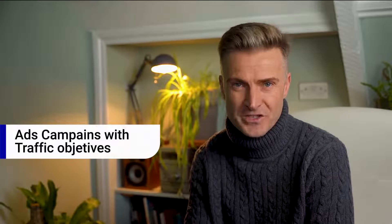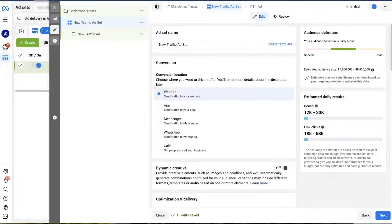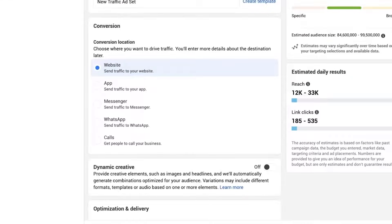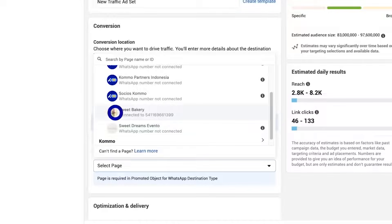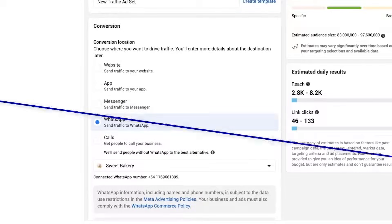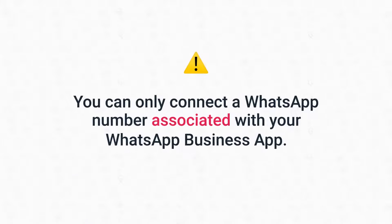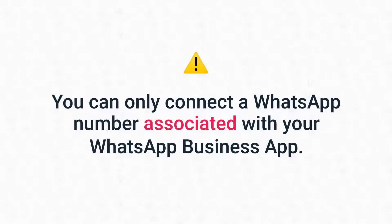Now is where things start getting a little bit trickier. From this point onwards, the steps for each objective will slightly differ. Once you get to the next page, you'll be asked where you want to drive traffic. We want the traffic to be sent to our WhatsApp app, so here we select WhatsApp as your conversation destination. Then we choose from which Facebook page we want to run our ads and ensure that page is connected to our WhatsApp account. Keep in mind that you can only connect a WhatsApp number associated with your WhatsApp Business app.